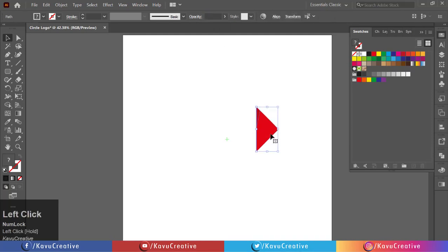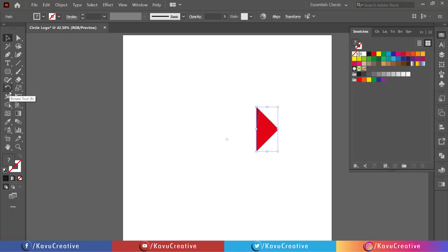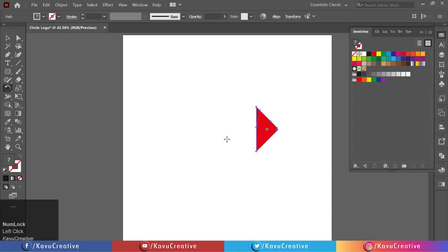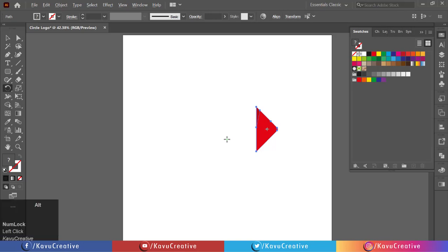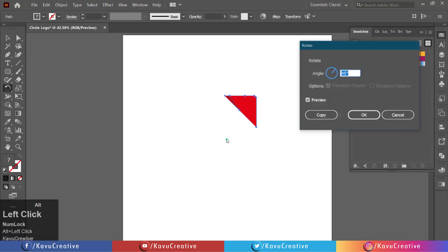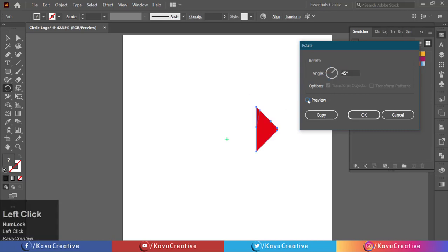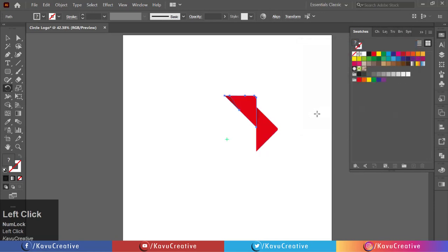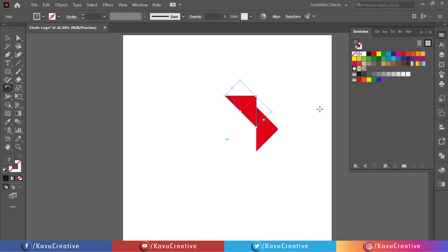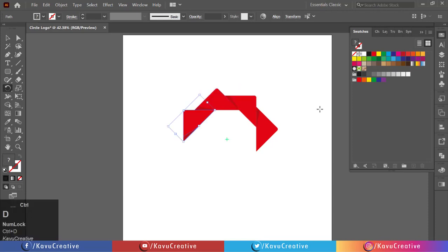Now select both and select the rotate tool from the tool menu. Holding the Alt key, click on the center. Set angle to 45 degrees, watch preview, and click on the copy button. Press Ctrl+D six times and complete the circle.